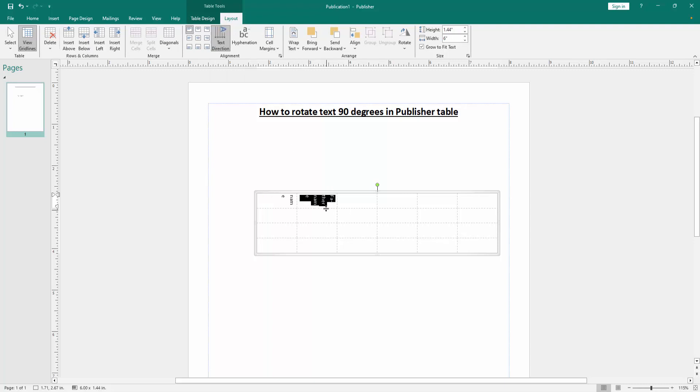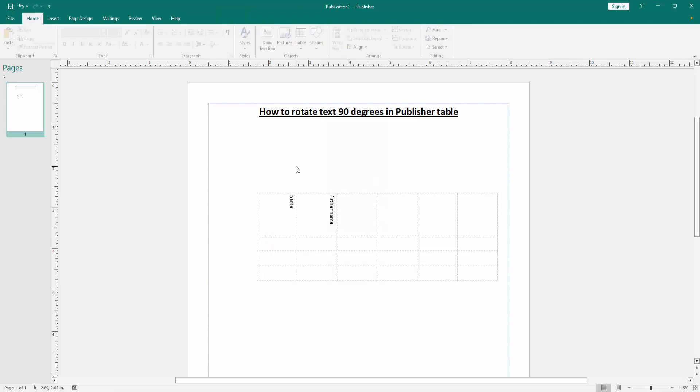Then resize the cell, and we can see we rotate text 90 degrees very easily.